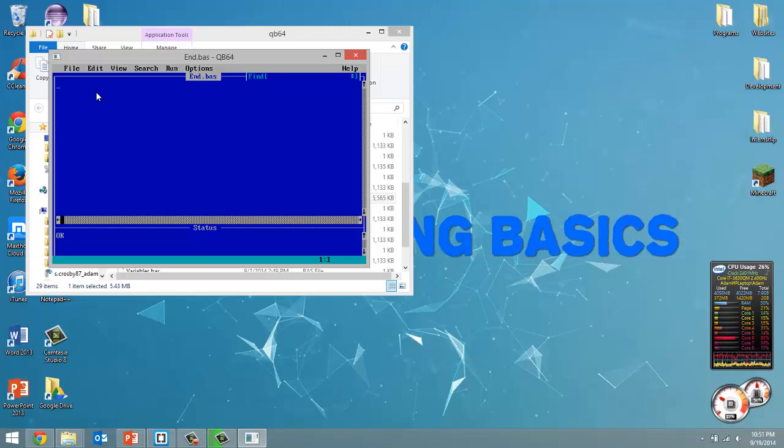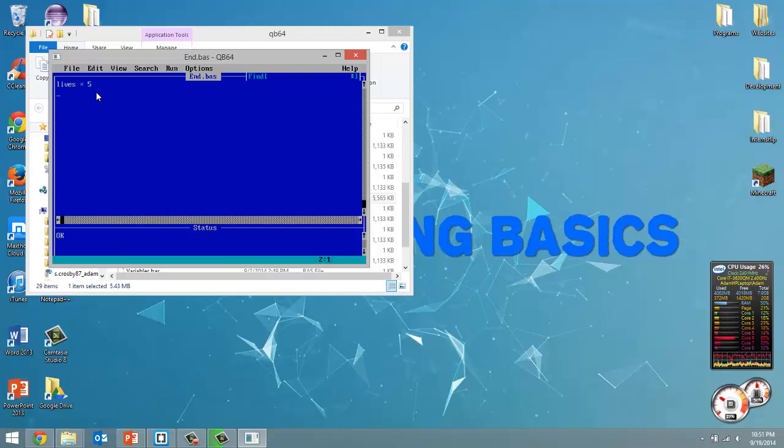So just to give you an example, say we're making some sort of game and the user has a certain amount of lives. So lives equals 5. Well, let's do a while loop now.